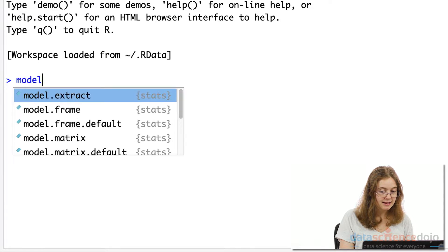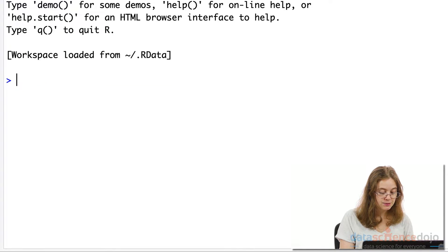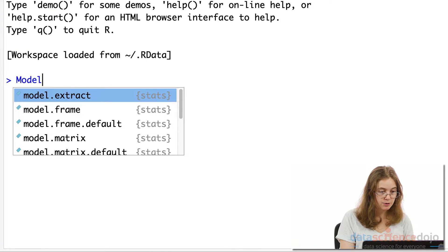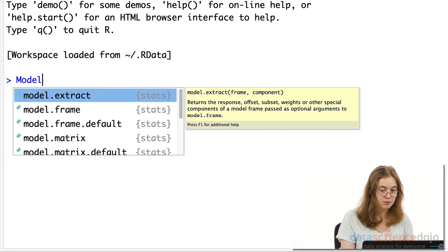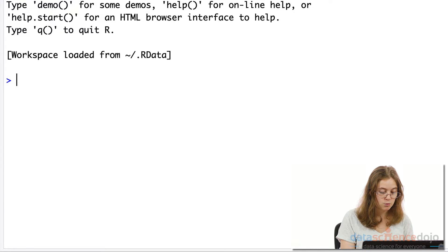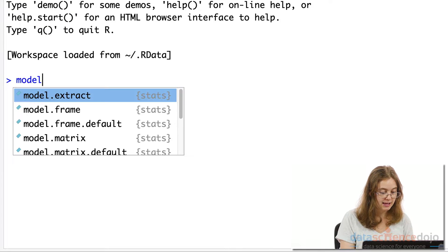R is case sensitive too. So if you were to capitalize model one, it will not register as we gave our variable the name model one, all in lowercase.